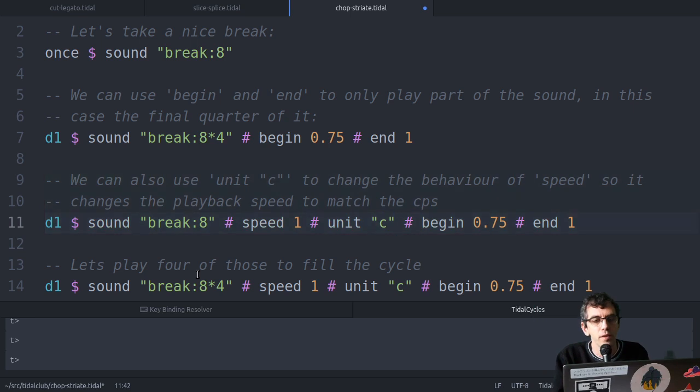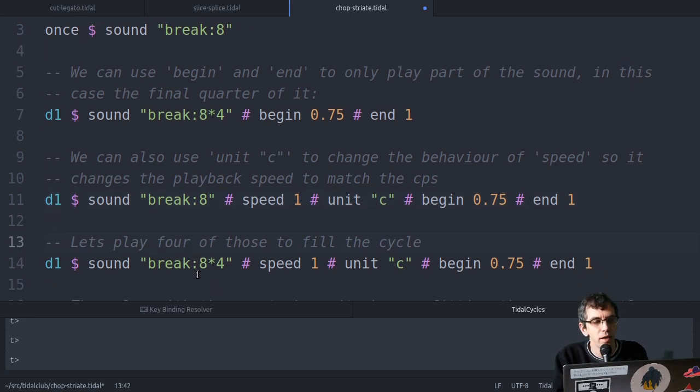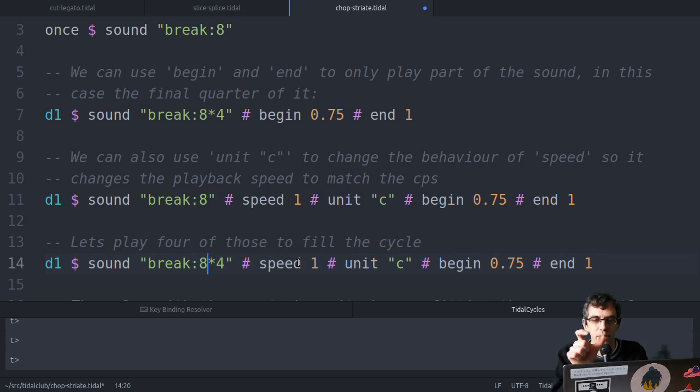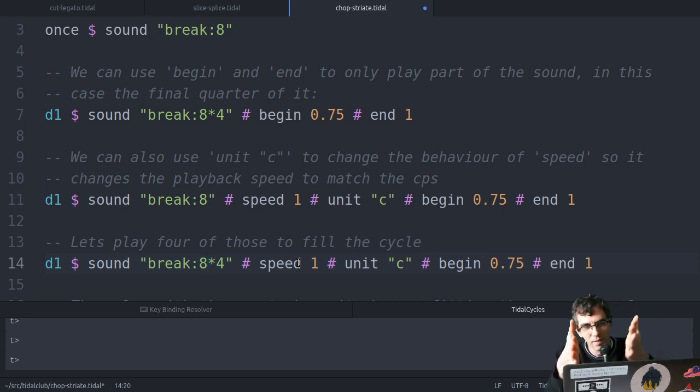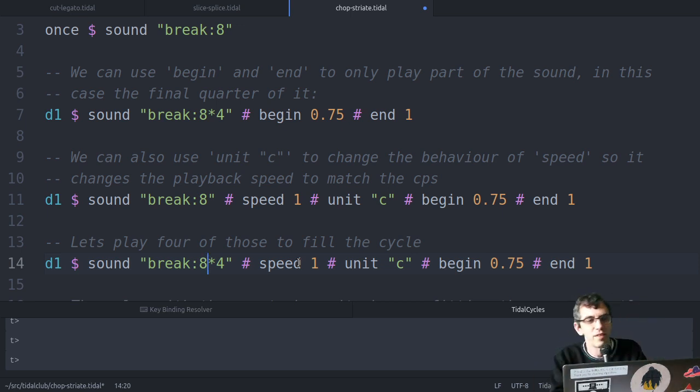So now it's playing that quarter, and it's lasting exactly a quarter of a cycle as well. So this time if I play four of them, they'll be really nicely contiguous, it'll play one quarter, and then play the same quarter, but exactly after the other one.